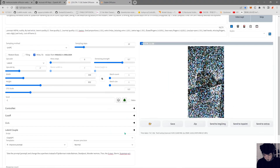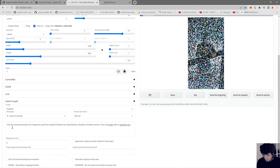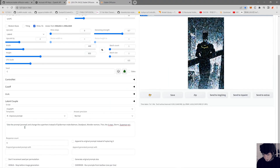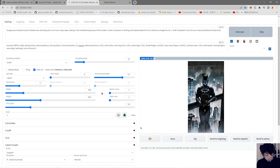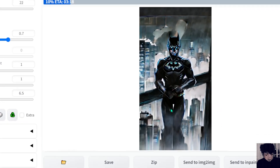I went and asked it: 'Take the prompt and change it — instead of Spider-Man, make Batman, Deadpool, Wonder Woman, Thor, the X-Men, Storm, Superman, etc.' So you can use ChatGPT to swap out the subject of your prompt for a whole list of alternatives.